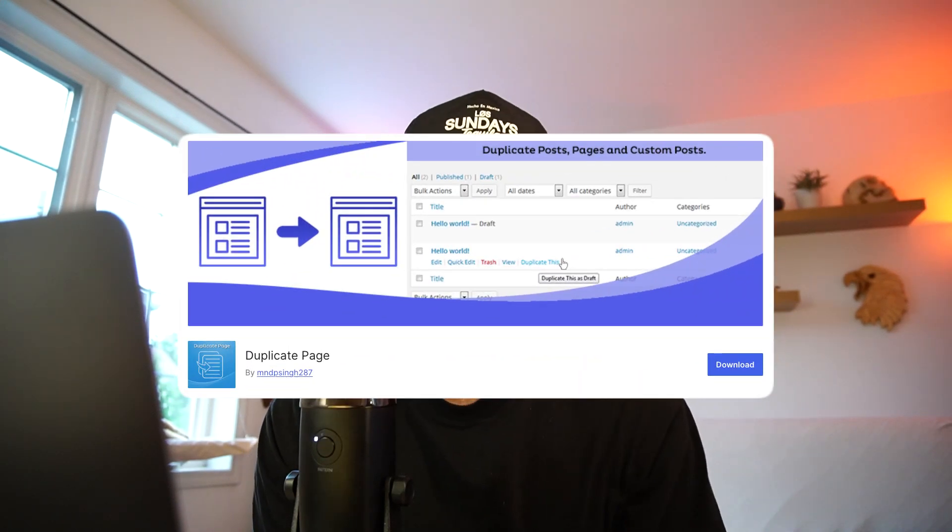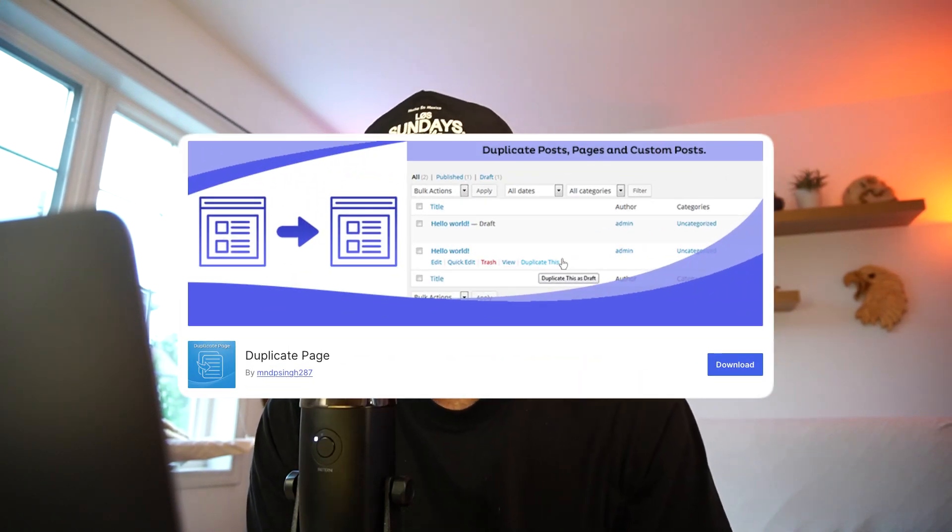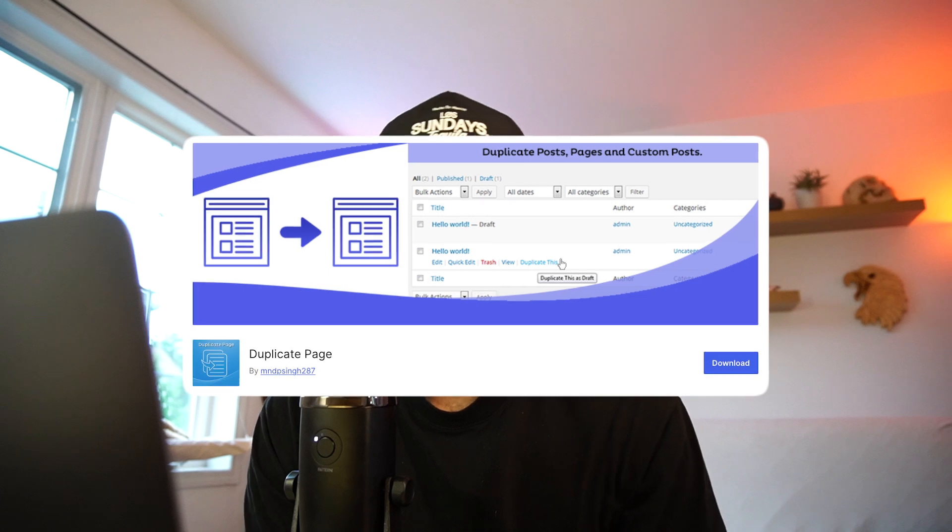Number one is typically some sort of duplicator plugin. That can be something like Duplicate Page, which will help me duplicate any custom post types I'm working on, and or pages or posts that I'm working on.